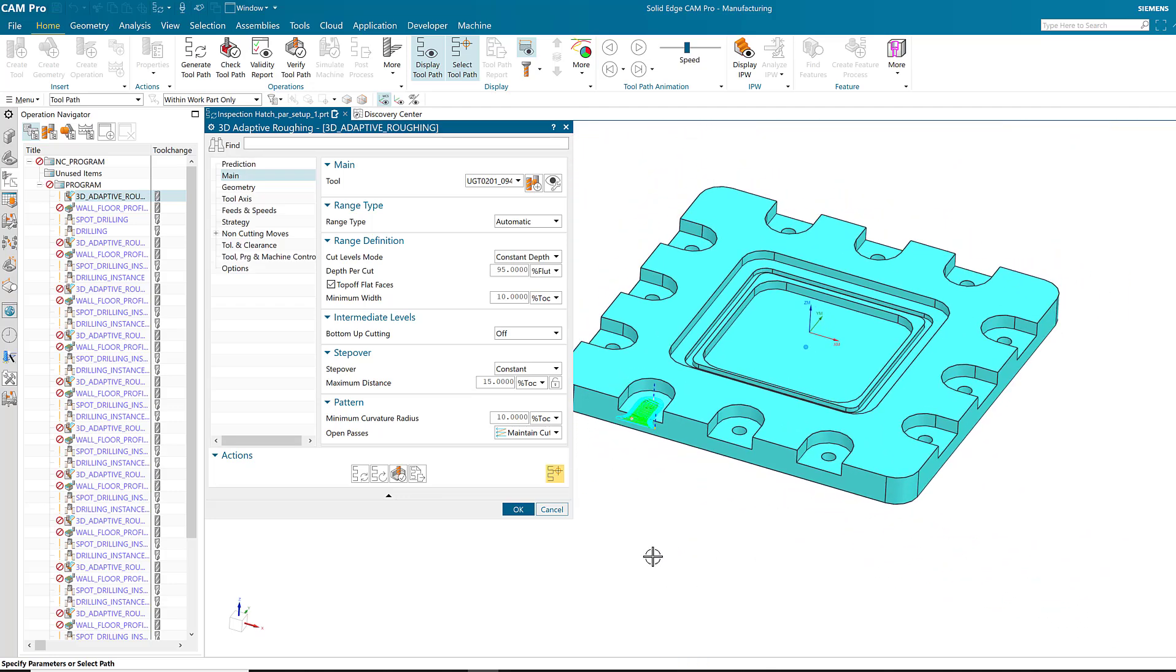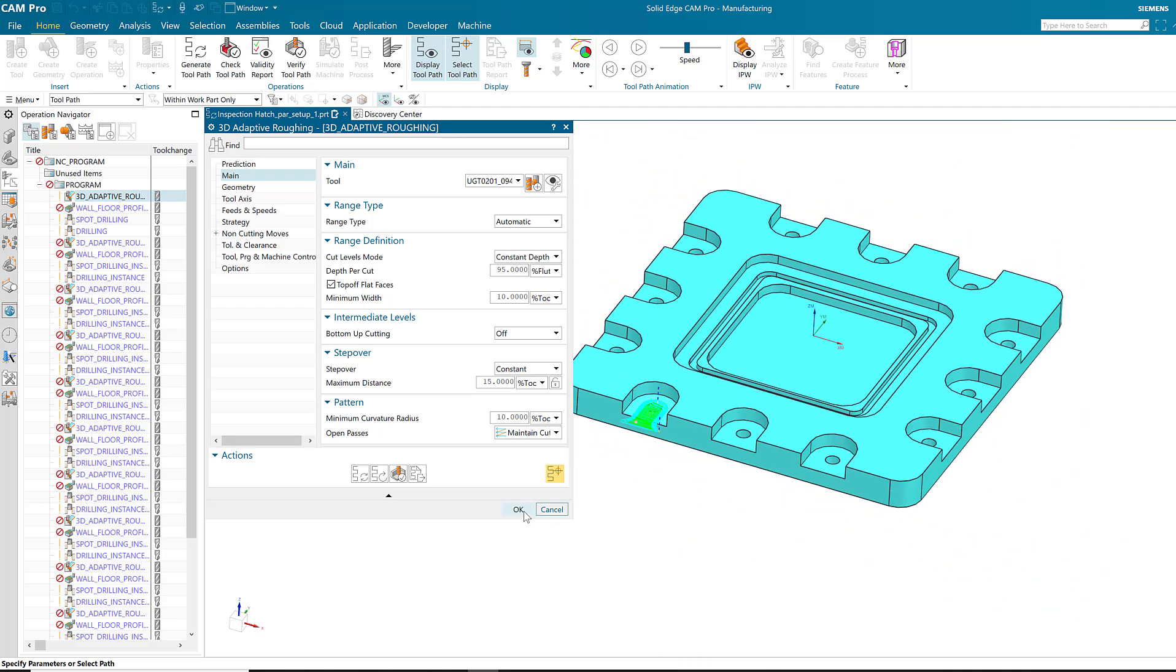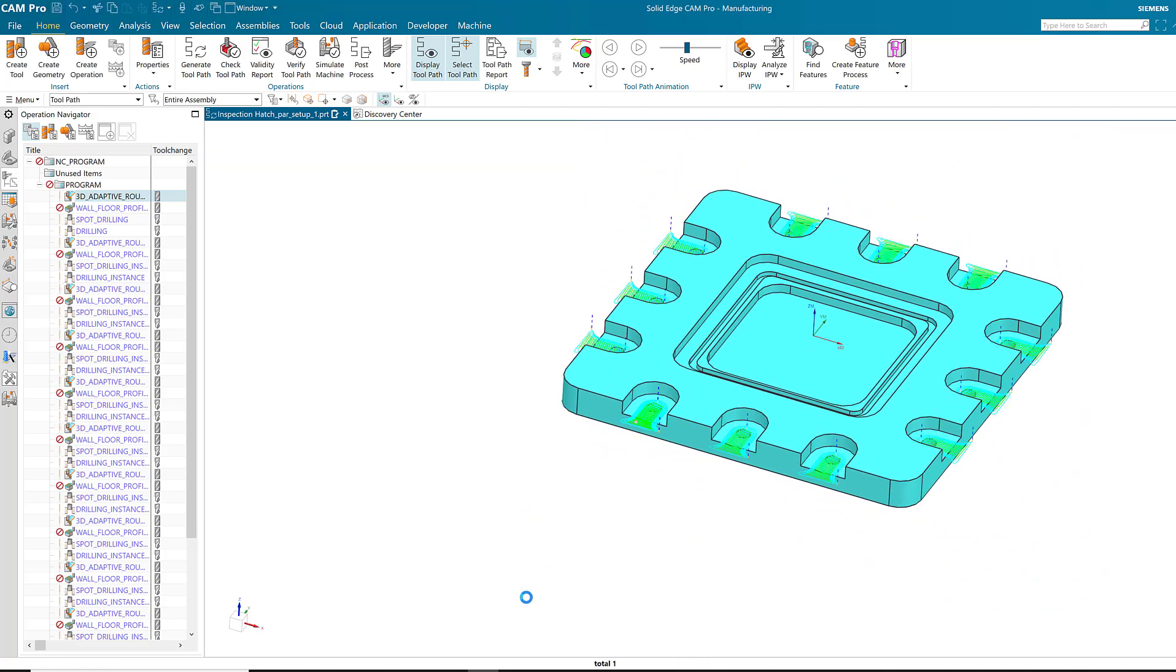And as soon as I hit OK, the rest of the operations are changed. Thanks for watching.